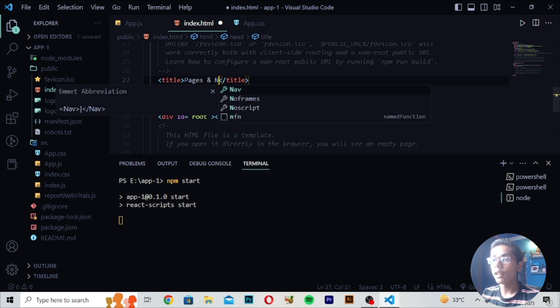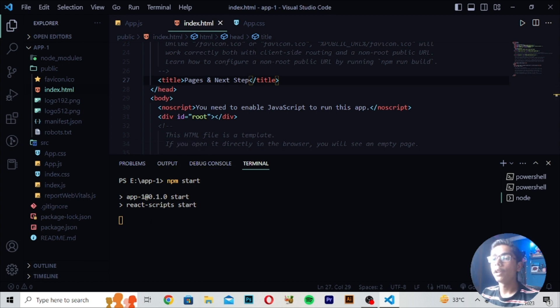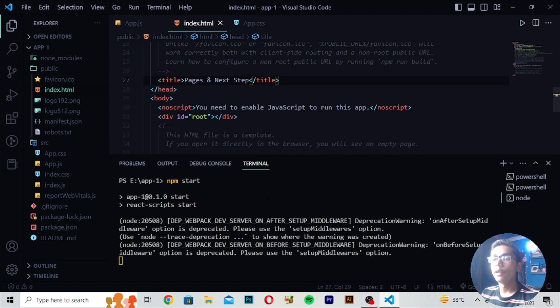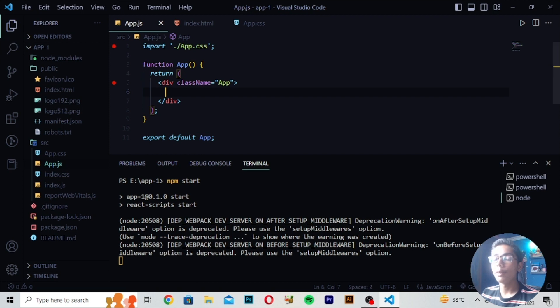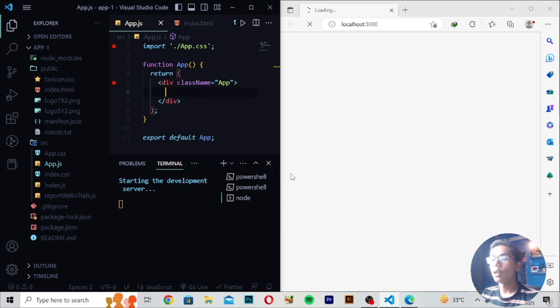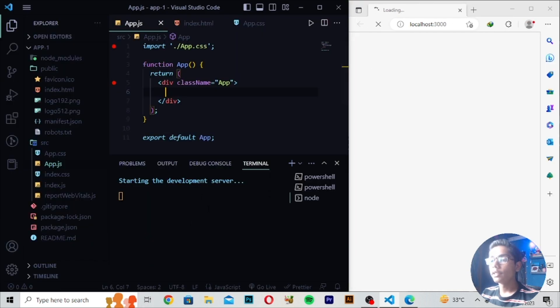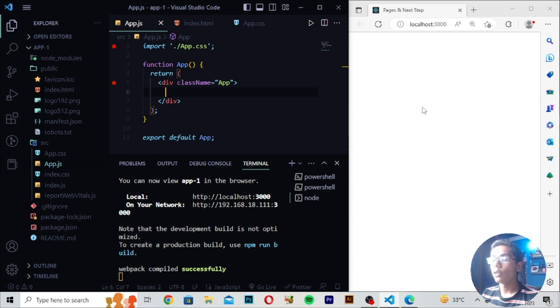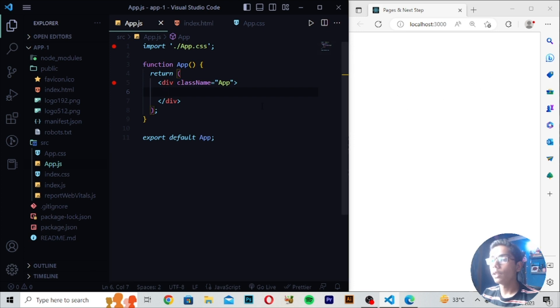I'll be moving through these two files and erasing the previous video's code. I will be changing the title to 'Pages and Next Step'. Save it — now we have changed the title. It will open in our default Microsoft Edge browser. You can see we are getting the command 'starting development server' and then 'webpack compiled successfully', which means there is no error in the server.